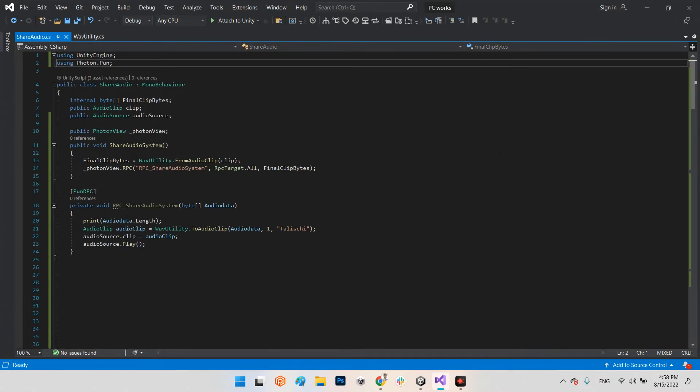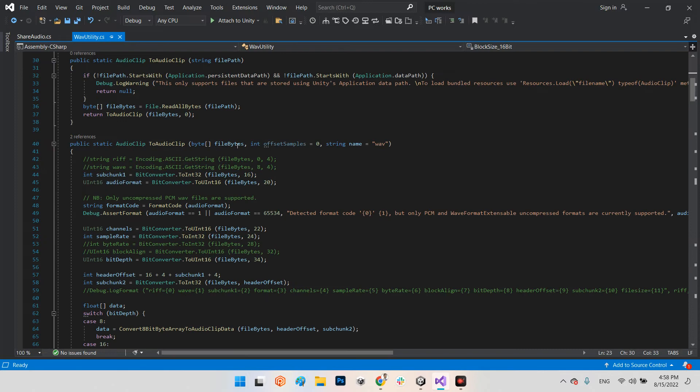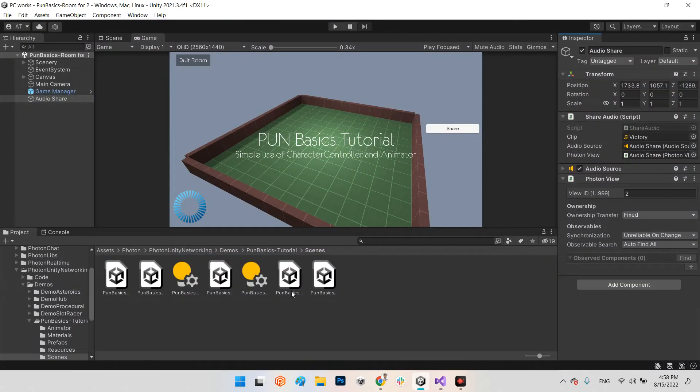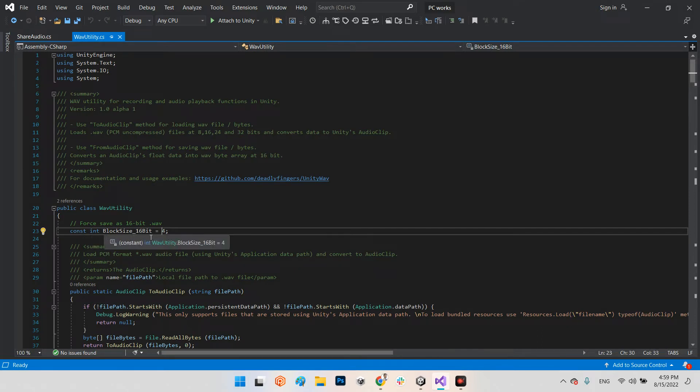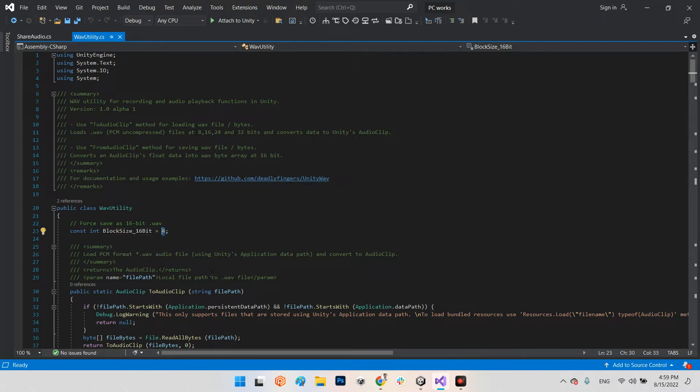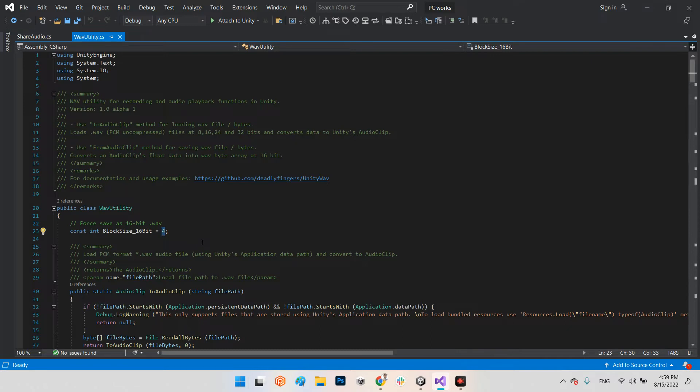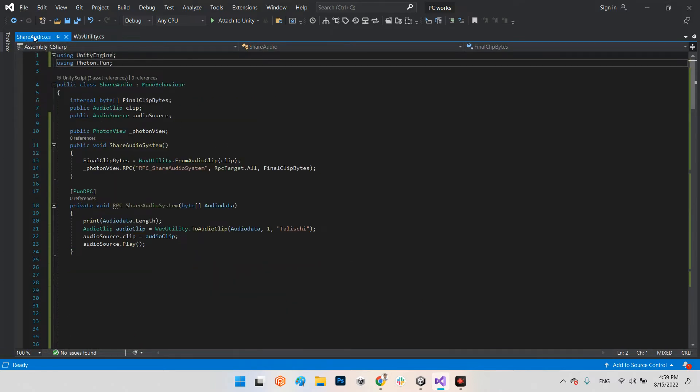But before that, you need to make sure in the Wave Utility which you downloaded from GitHub and imported to your project - let's open it and change the constant block size from the default value of 2 to number 4. It's better to be number 4 for better quality of our voice, especially in the converting process.